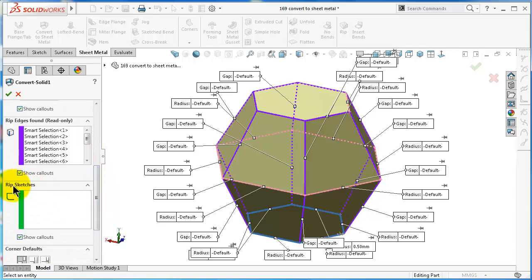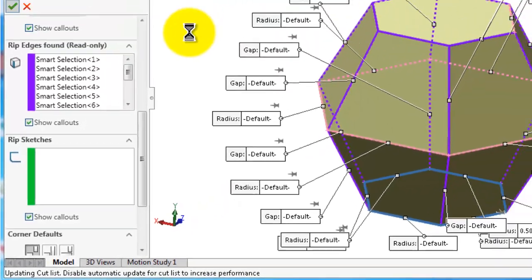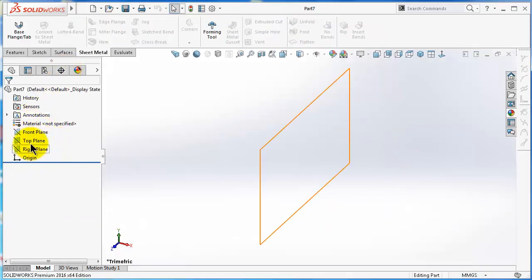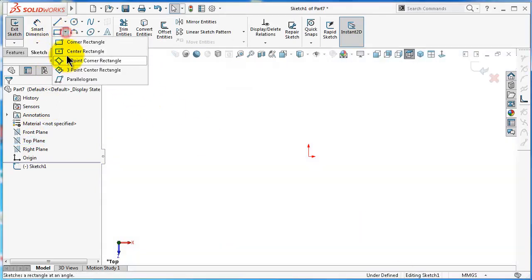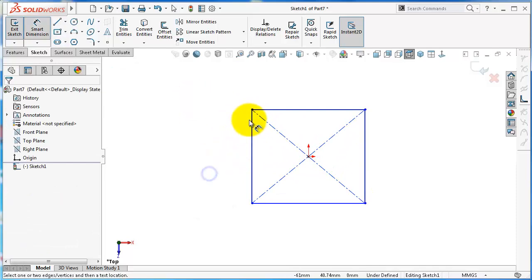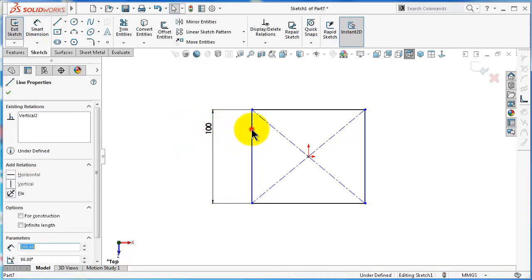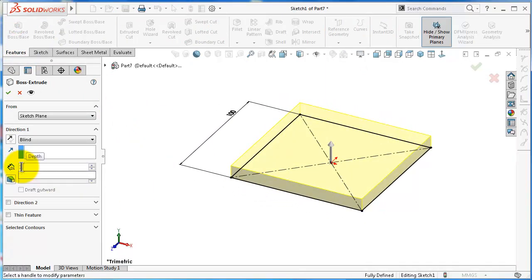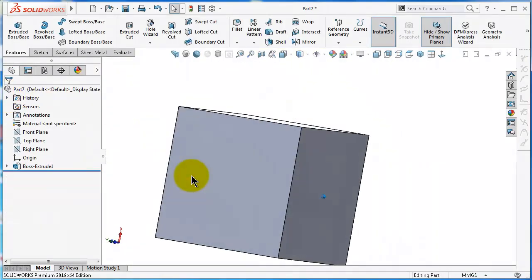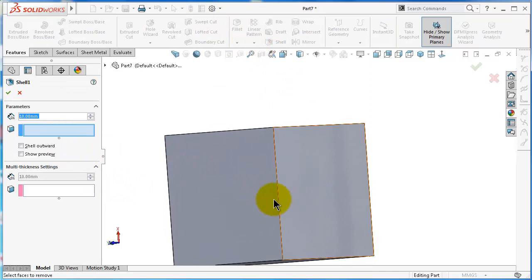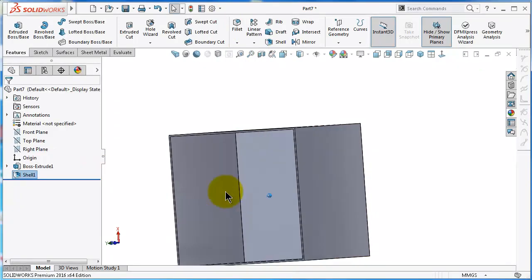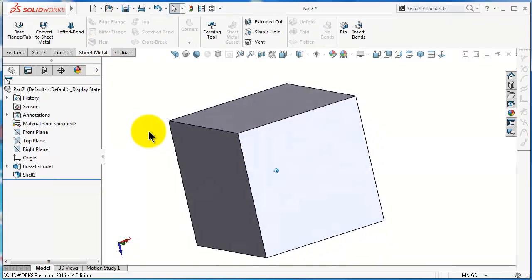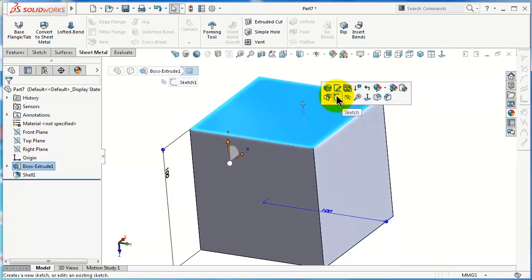Now let's see how to use the Rip Sketches. For that we will make a simple part first. Start a new part and pick the plane. We will make a simple cube — extrude 100 millimeters. This time I will add a Shell of one millimeter. Click OK, then go to Sheet Metal.